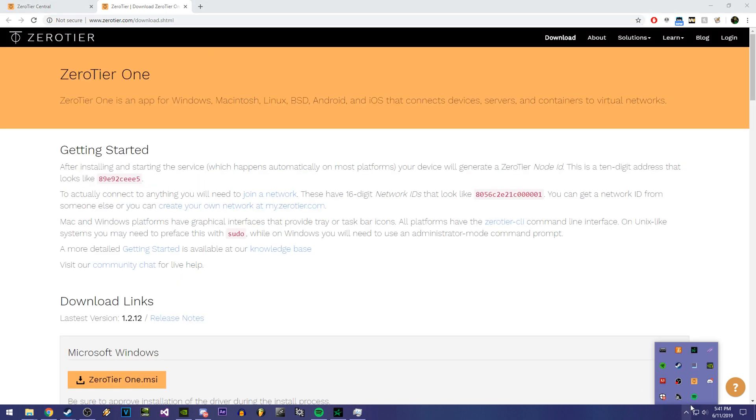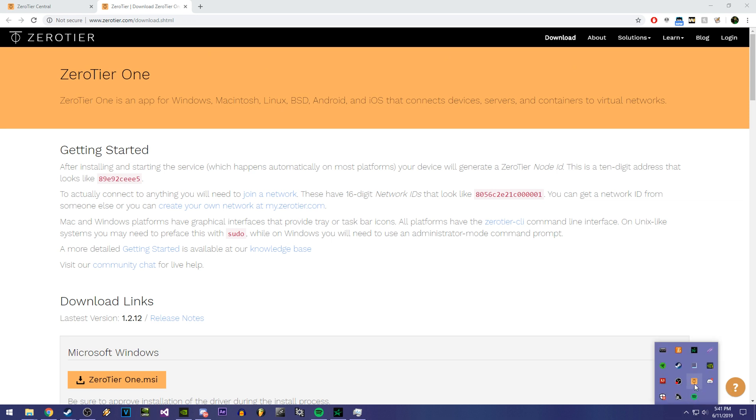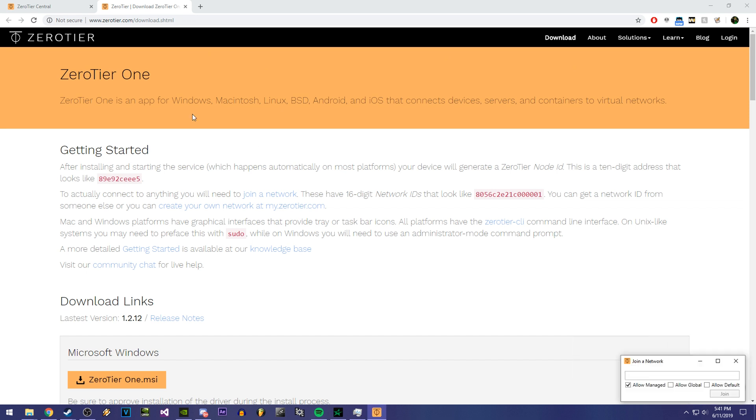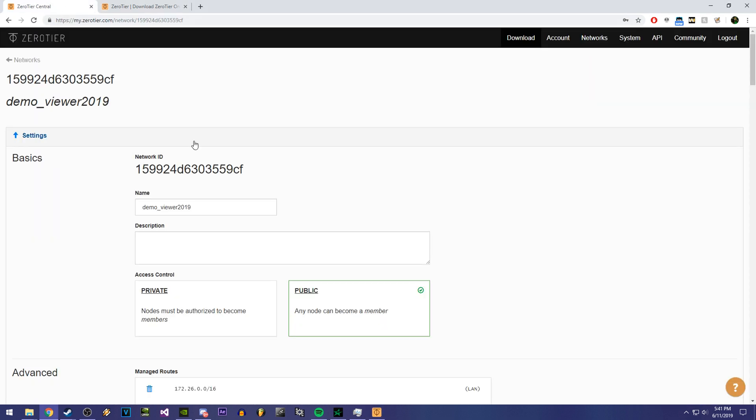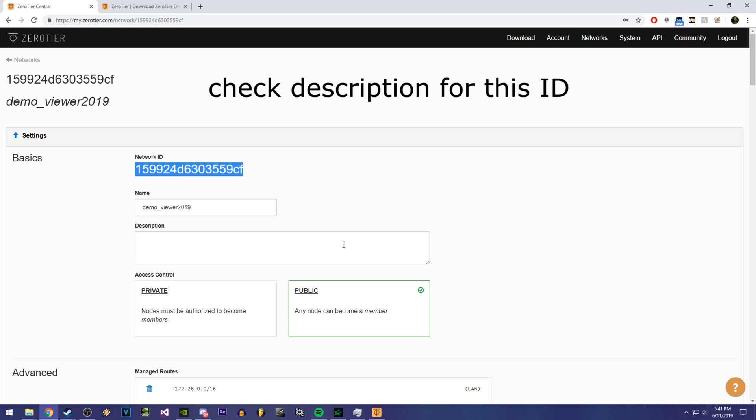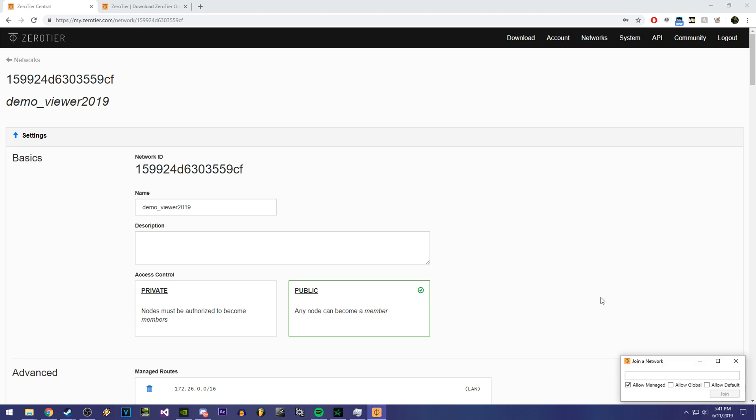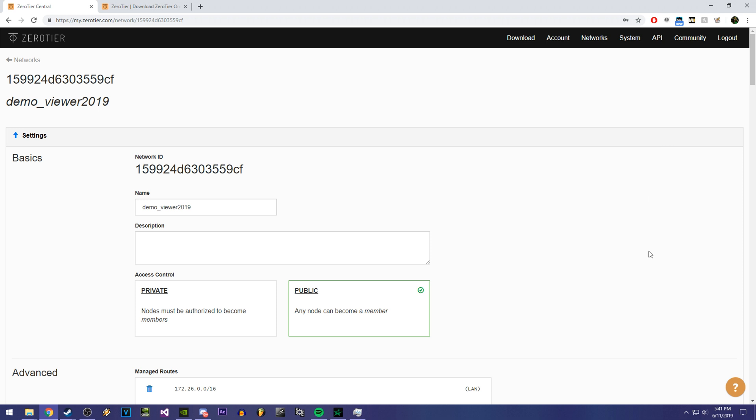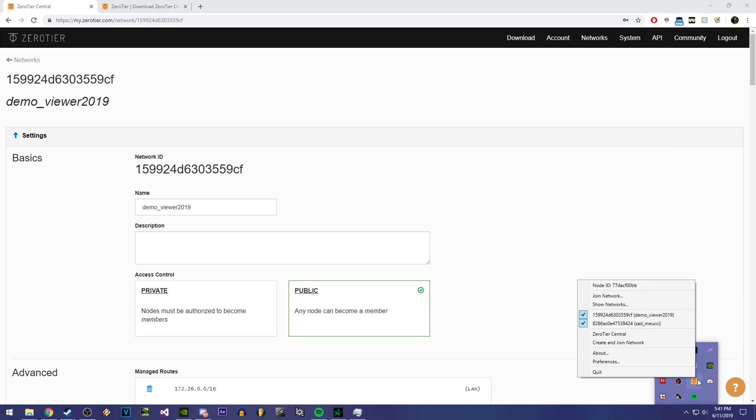And then once you download it and start running it, there should be a thing in the bottom right of your windows. It's like an upper arrow. You can click on that, then right click it and click on join network. And then my network ID is going to be what I have right here. You're going to be pasting this in when you click join network. Make sure you have all three of these checked and click join. And to confirm that you're in the right, yeah, click yes to this as well. To confirm that you're joined properly, if you right click the little icon, it should say Demo Viewer 2019, which is the host.